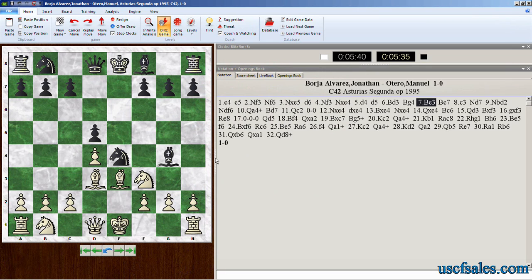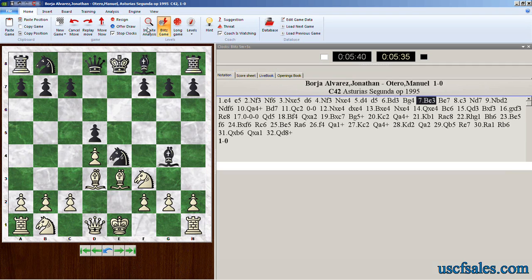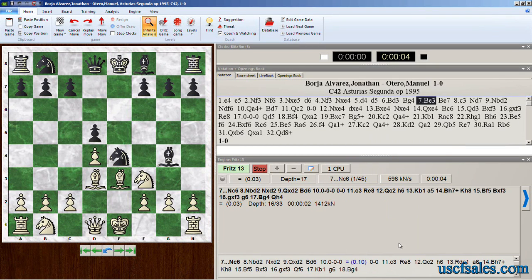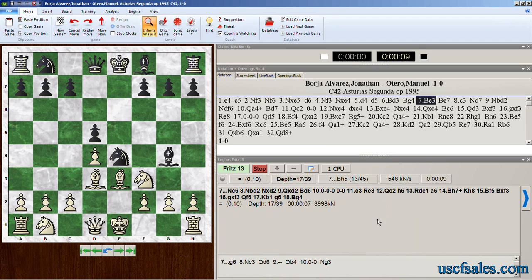Hello again for USCFSales.com. I'm Steve Lopez with another Fritz 13 video. Last time around we showed how to use infinite analysis in Fritz 13, where you go to a board position such as this one, which I found interesting because White has just played a non-book move. I'm wondering how Black should best respond to this unexpected play. We come up to the Home tab, click Infinite Analysis, and now Fritz 13 is giving us information about this position — the best line of play along with numerical values we discussed in the previous video.